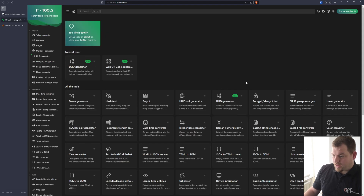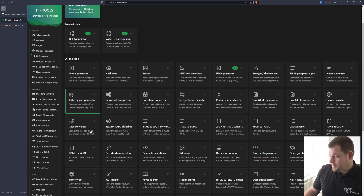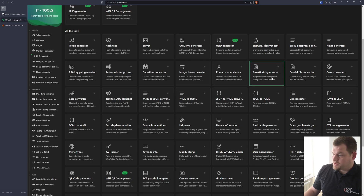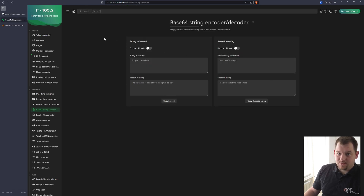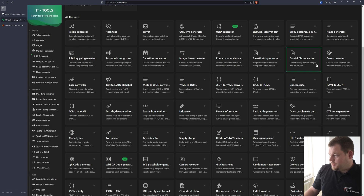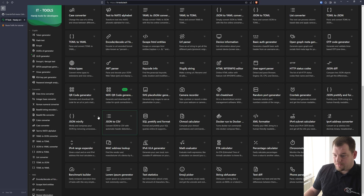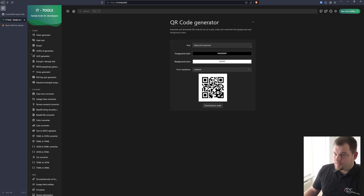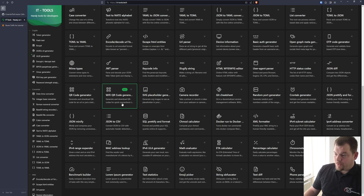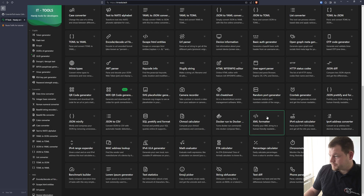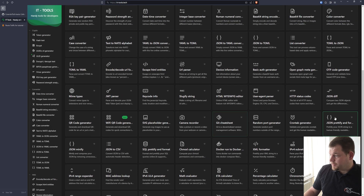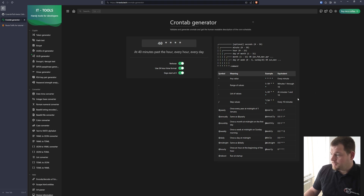Another thing I really like is the RSA key generator, and you can also encode Base64 strings. In some cases we need that when we check logs and need to get a license key for some software — it is usually encoded in Base64. You can also generate QR codes, use an SVG placeholder generator, a git cheat sheet, and a crontab generator, which is really great. You can generate the crontab right there.